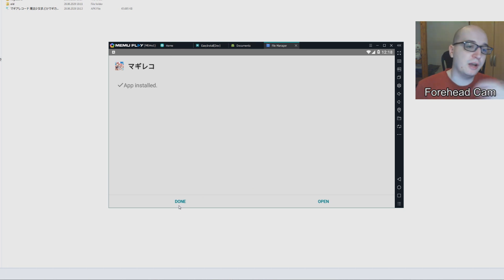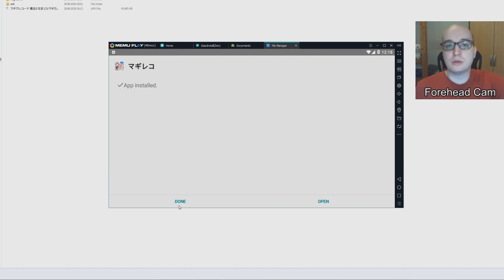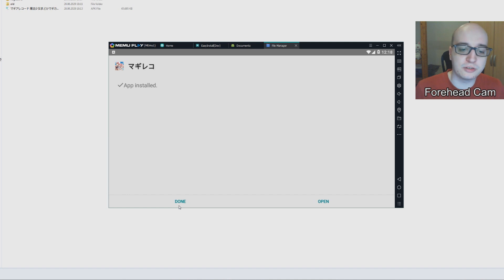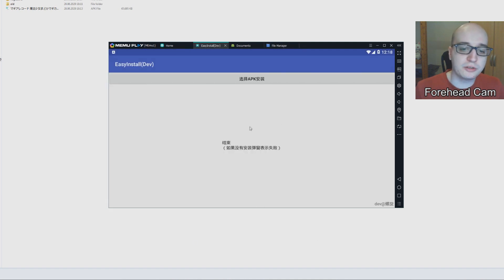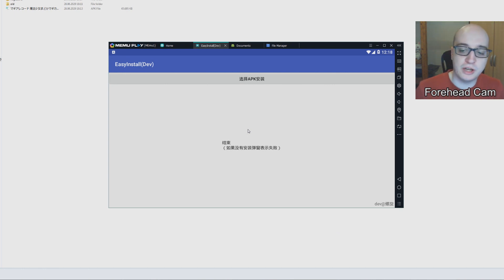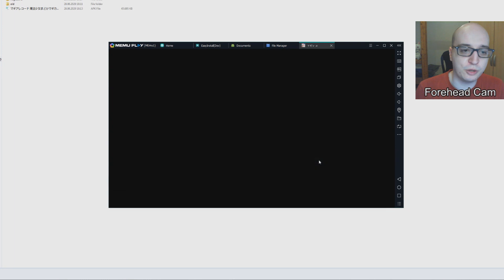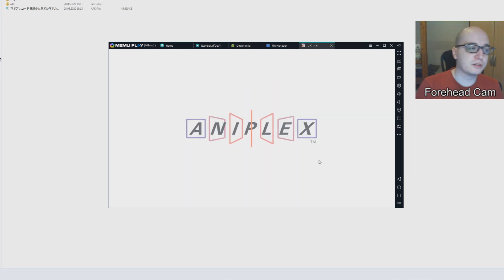If you do get an update for the version, you once again go through the steps of going to the APK Pure website, downloading the newest version. But when you download the newest version, make sure you're on the right architecture v7. Then you also go once again through the Easy Installer, go through the same procedure, and it will update your Magio Record install. Basically this is all you have to do. If you go to this screen and it says something like exposed app or something, then you have the wrong Android version — you need to be on Android version 5.1. But once you've done all of this, it just pops up. And there you go — you're ready to play Magio Record JP version.